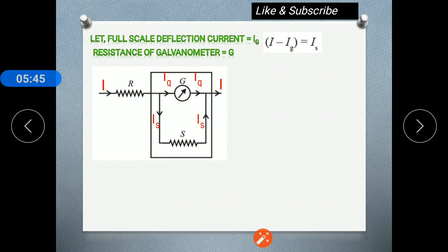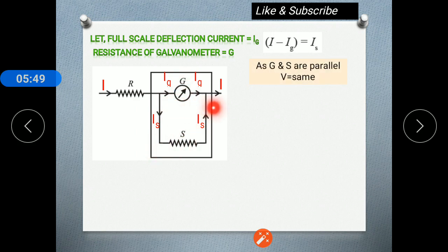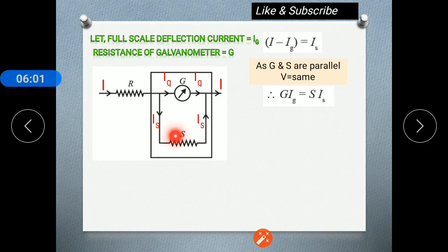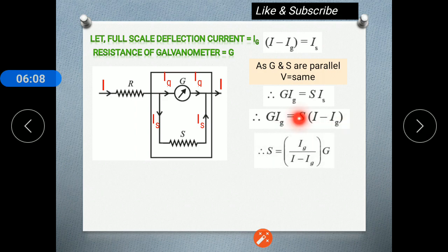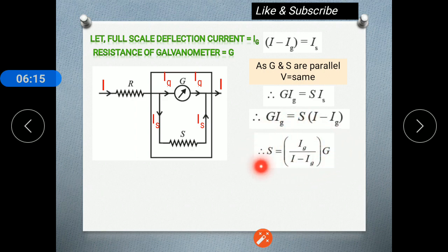Since the galvanometer and shunt resistance are connected in parallel, the potential difference across them is the same. Applying Ohm's law: I_G × G = I_S × S. Substituting I_S = I − I_G and rearranging, we get S = (I_G × G) / (I − I_G). This is the formula used to calculate the shunt resistance required for the galvanometer.